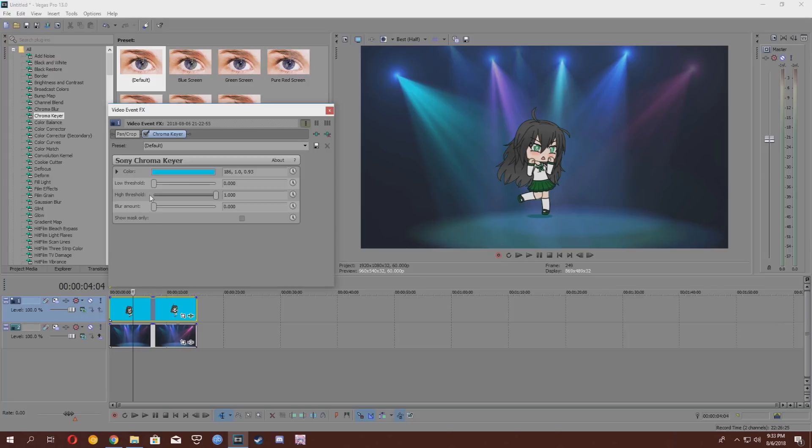You're going to want to play around with the thresholds and see what matches for you best. So, I'm going to keep the threshold like this, and you're going to want to add a little blur, as it'll make it a bit better.